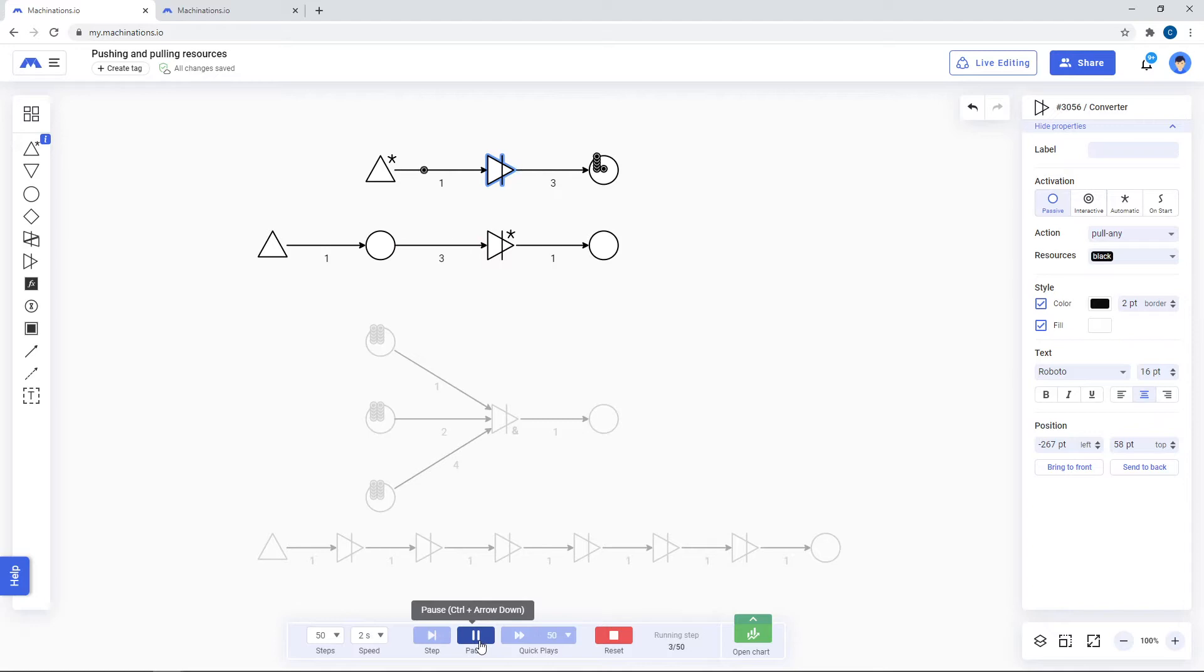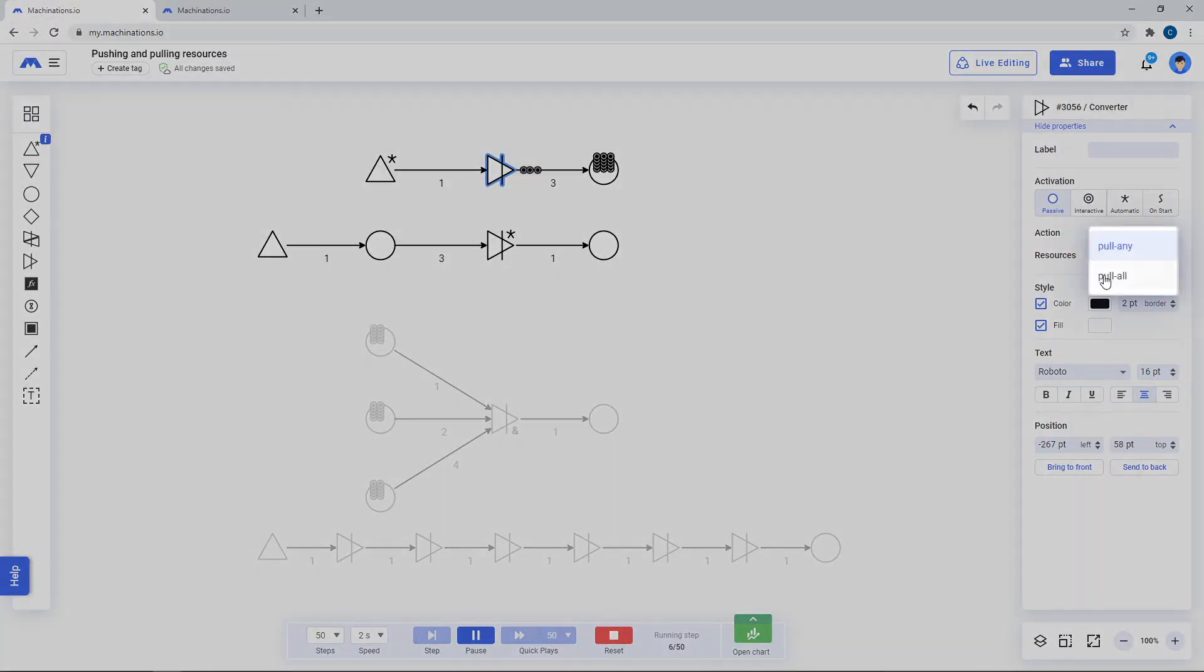Converters are pulling nodes, which means they can only pull resources from other nodes and output the amount specified into a destination node.